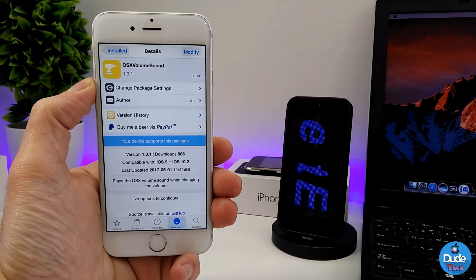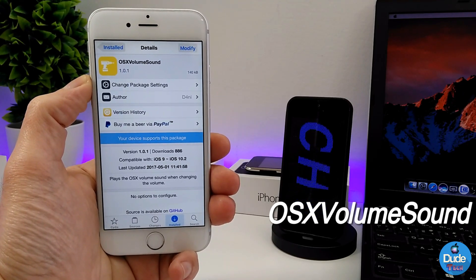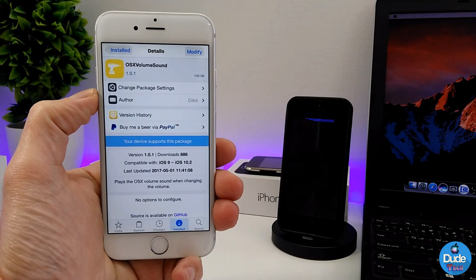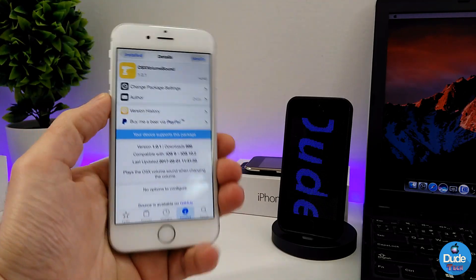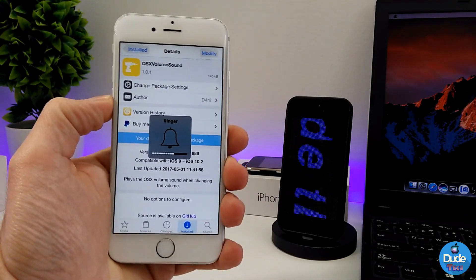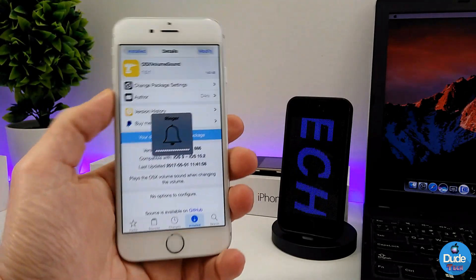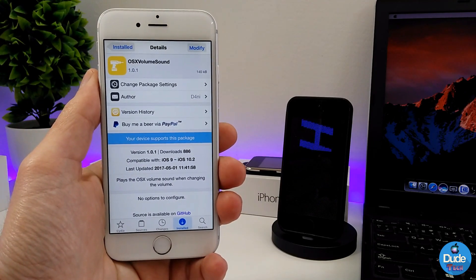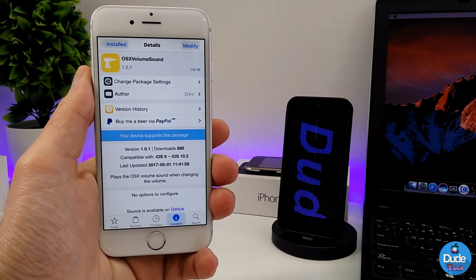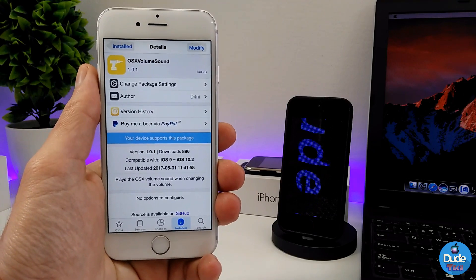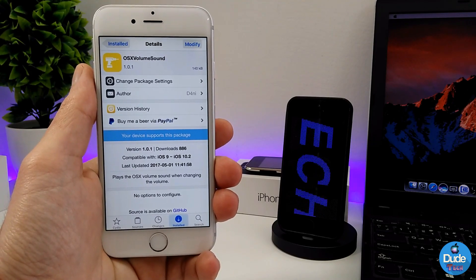The next cool tweak I have for you guys is OS Volume Sound. When you set this tweak on your device, it's going to bring the OS volume sound to your iDevice. Once you download the tweak, there's nothing to configure — it will work right away. If you want to download it, you need to add a source which will be found in the description below. There you go — OS Volume Sound.